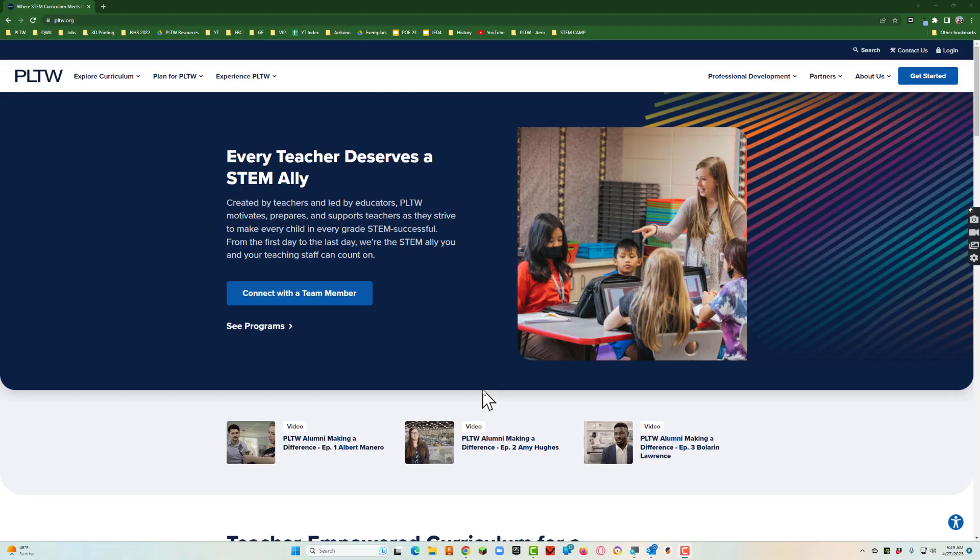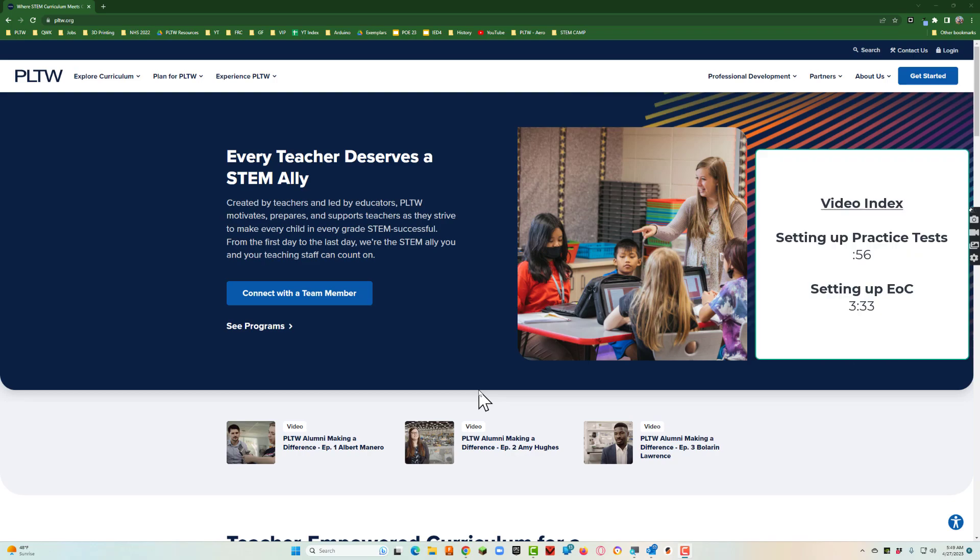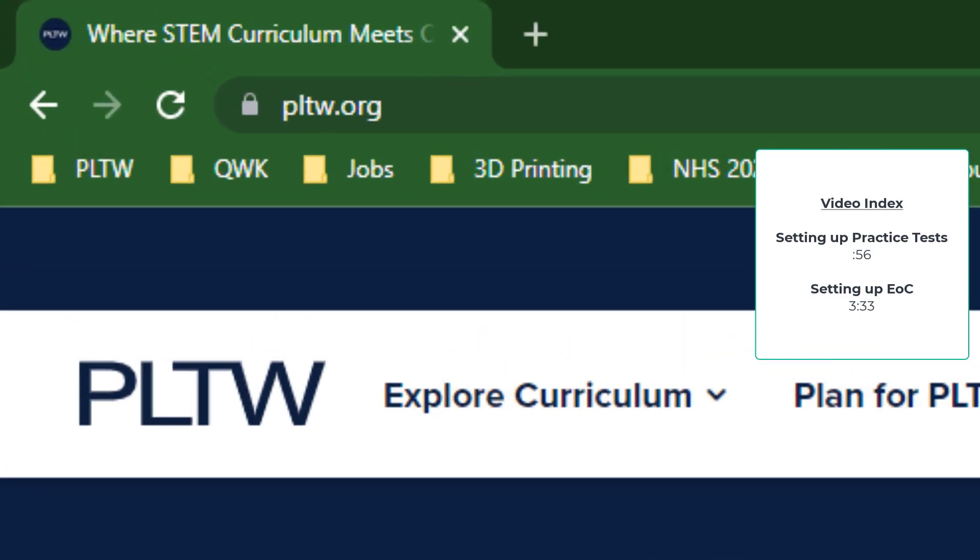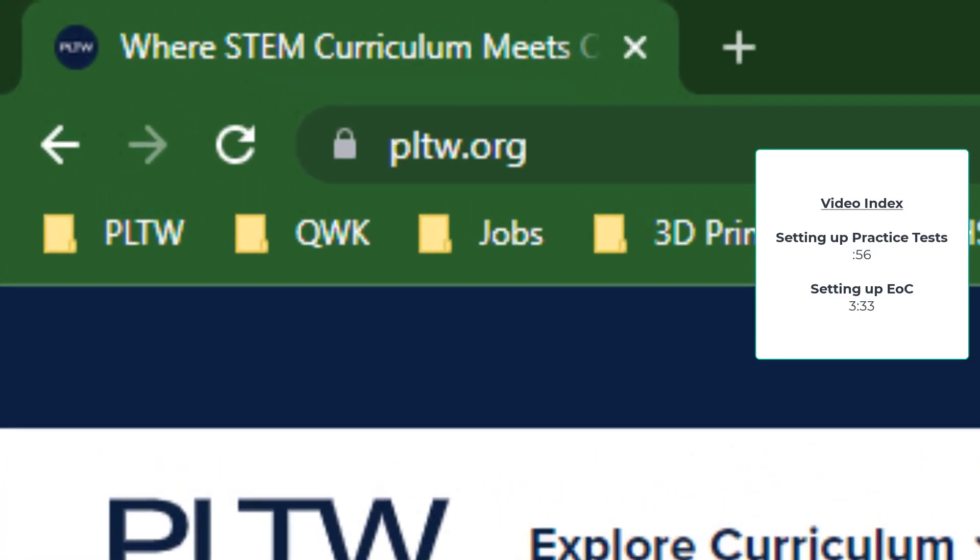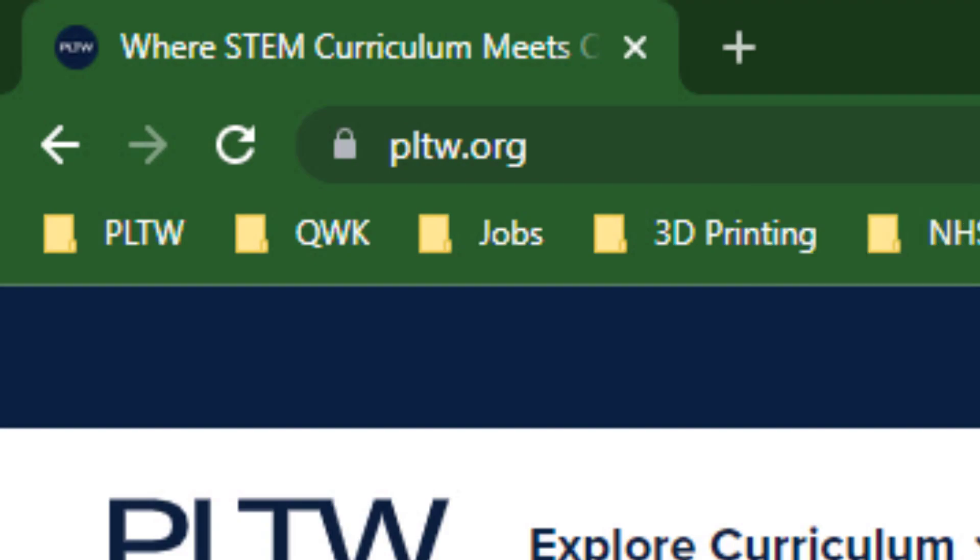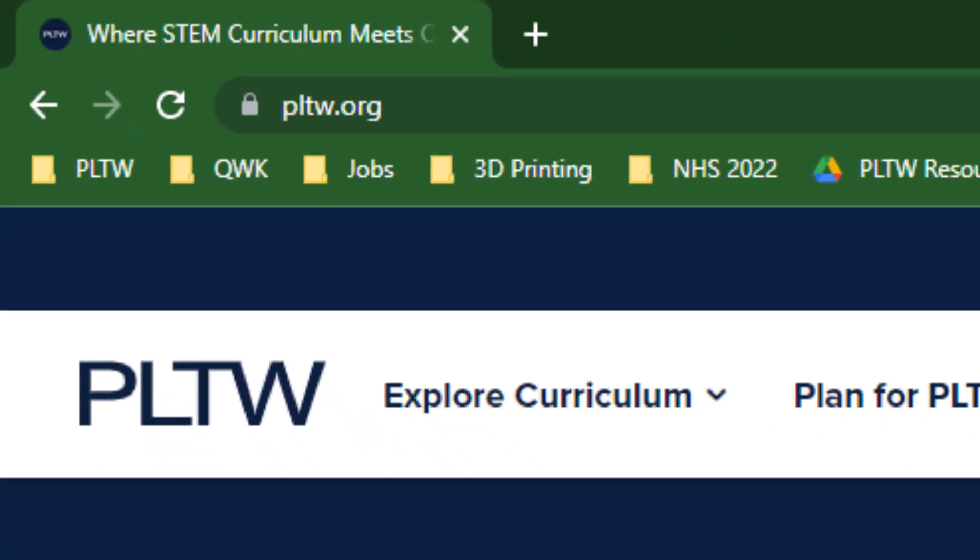Let's take a look at how to set up practice tests and end of course assessments through Kite. The first thing you'll do is go to Project Lead the Way, the website pltw.org.